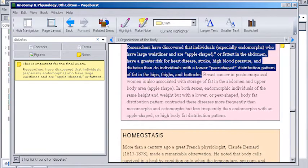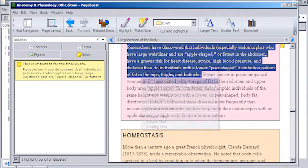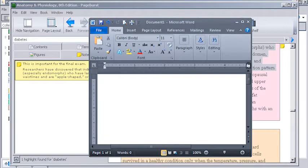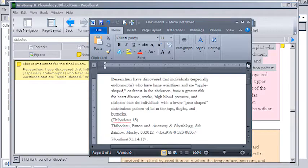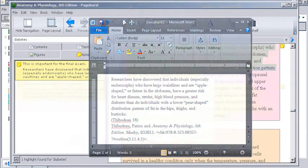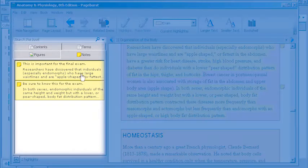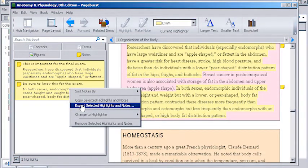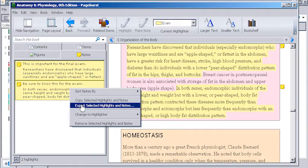To create a personalized study guide, you can copy and paste text or images from your book. You can also export all your notes and highlights by selecting everything in the notes tab, right clicking, and choosing export selected notes and highlights.